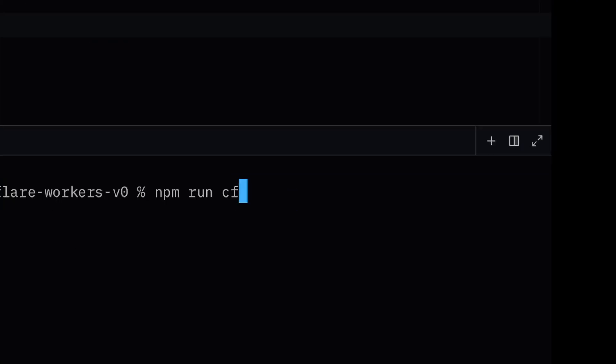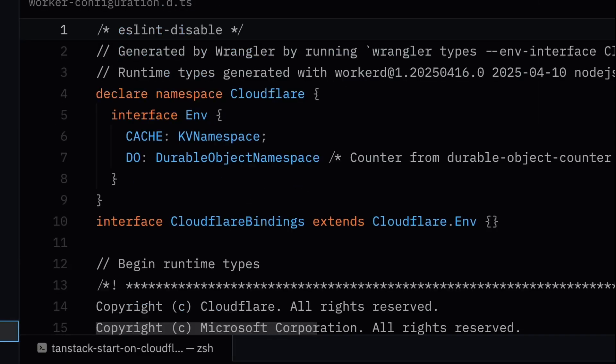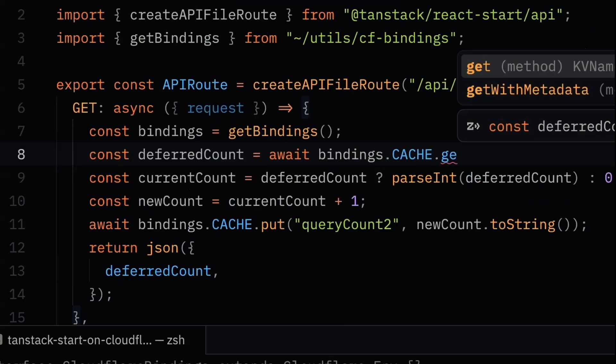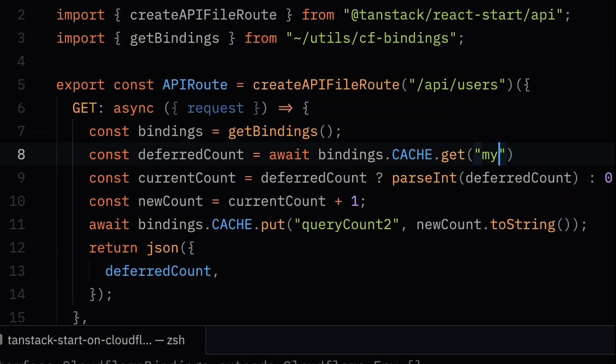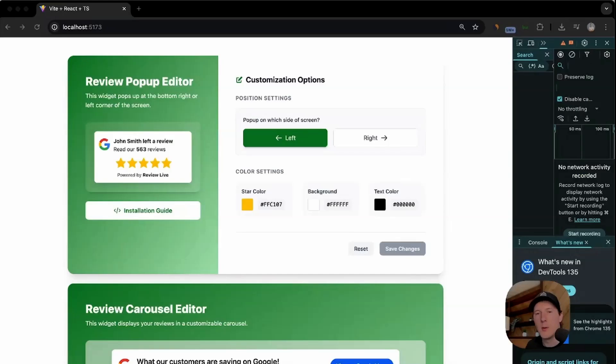From here, you can run the cftypegen command. This will generate the types, and then from there, you'll have access to your KV binding, which I've named cache, in the context of your request.